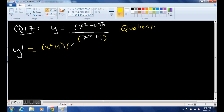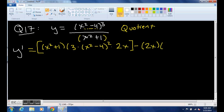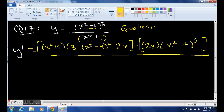You take the denominator — (x squared plus 1) — times the derivative of the top part, which is 3 times (x squared minus 4) squared, times the derivative of the inside piece, which is 2x. That's the whole first piece. Then subtract: take the derivative of the bottom, which is 2x, and leave the numerator the same. All divided by (x squared plus 1) squared.